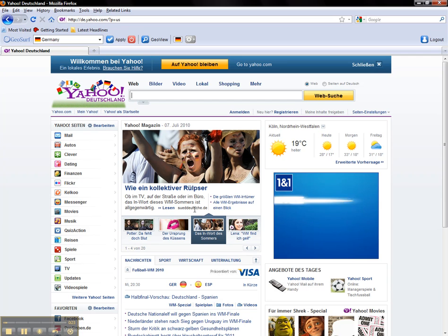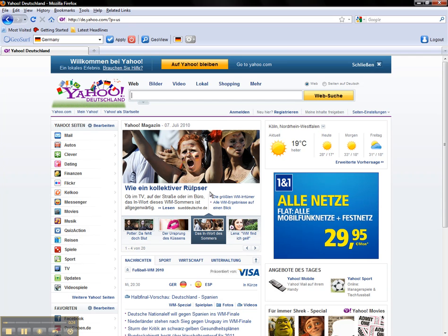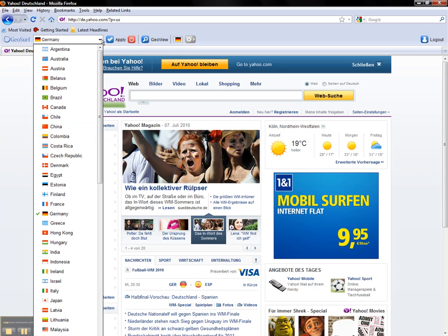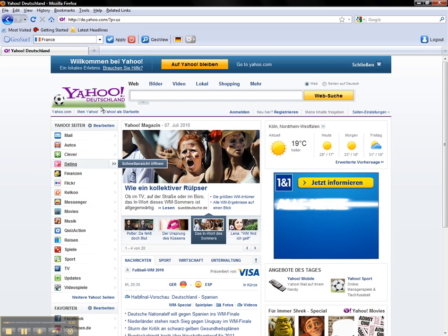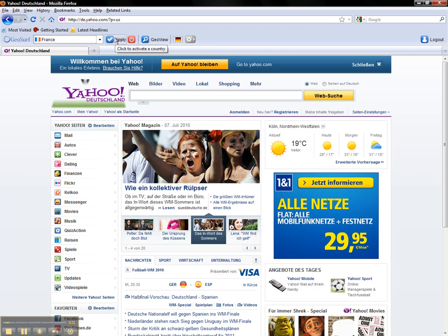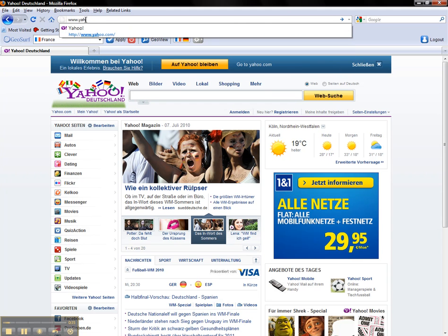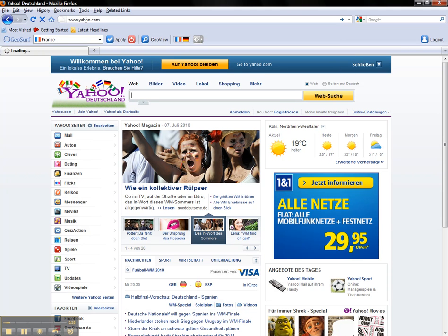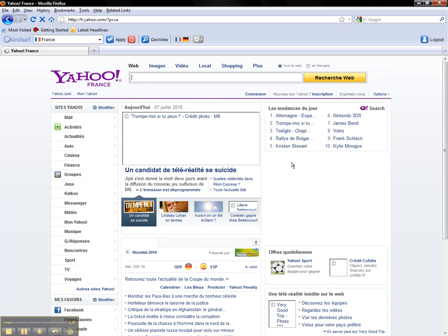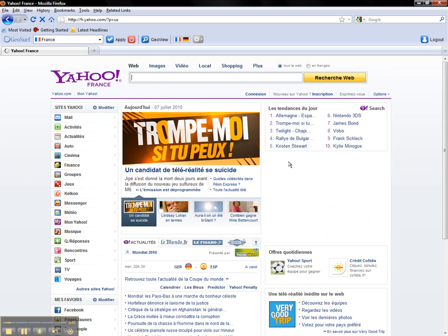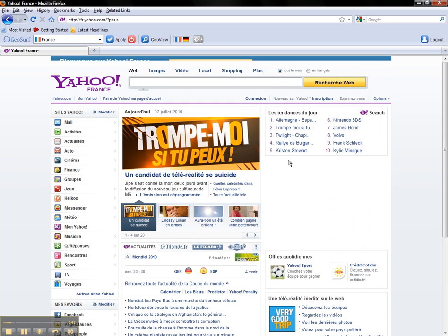If I would like to switch and, for instance, view what content looks like for a French user, again, select the country that you want, click Apply, and enter the Universal Address. Now, Yahoo has resolved for a French user.